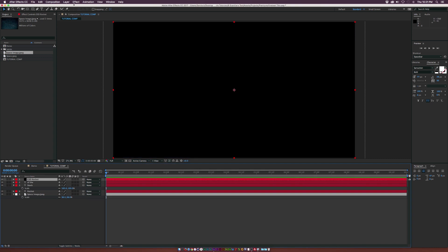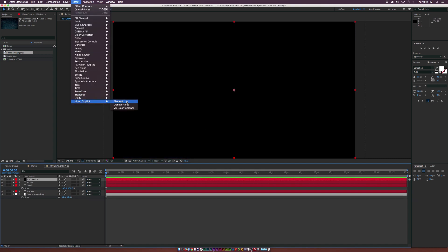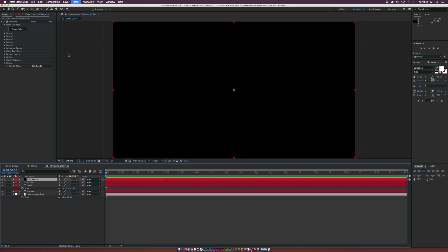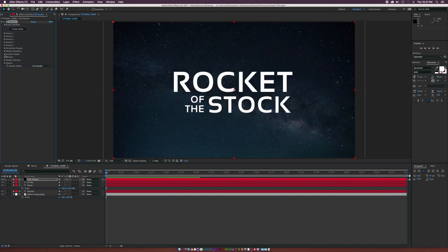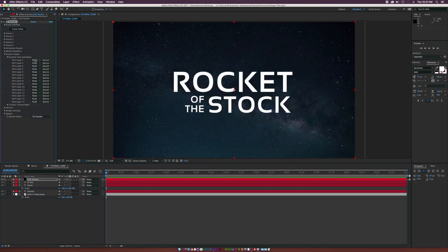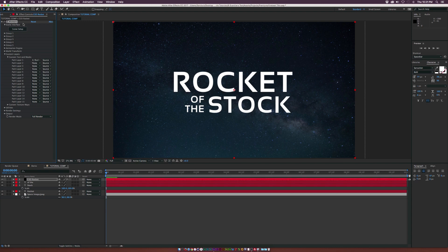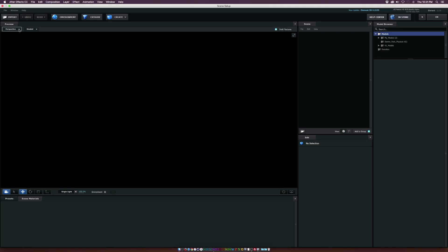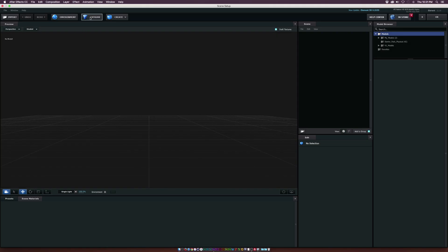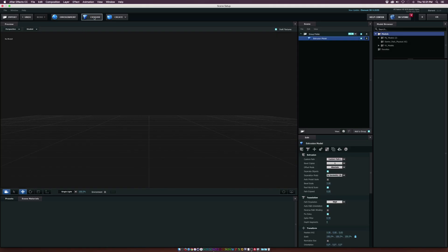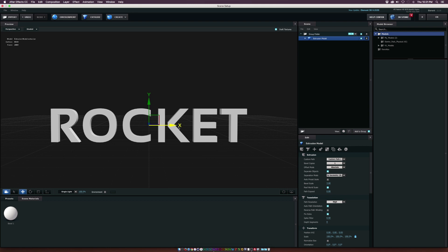This is where Element 3D will come into play. Go up to Effect > Video Copilot > Element. What we need to do is go to the Custom Layers, go into the Custom Texts and Mask, and set the Path Layer 1 to Rocket. Then we can go into the Scene Setup, and this is where we're going to type out our text. Go ahead and click on the word Extrude, and this will pop up our text.